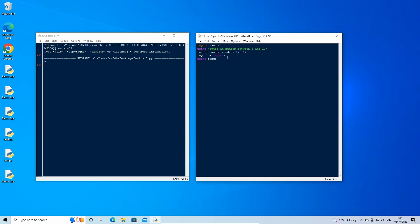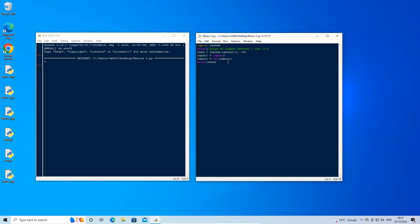To do this, on a new line type: input1 = int(input1). If the user types something that isn't a number, then the code will break. In order to handle this exception, we need to use a try statement. Above the conversion to integer line, enter a new line and type: try: then indent the input1 conversion statement so that it is contained within the try method.